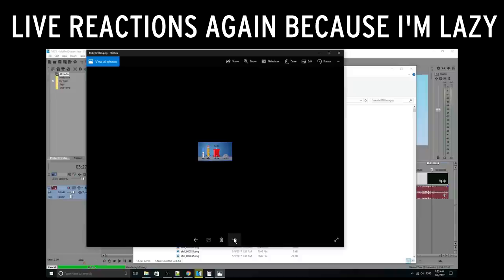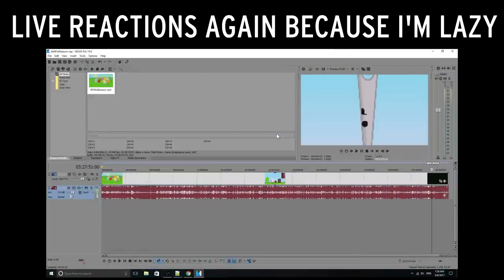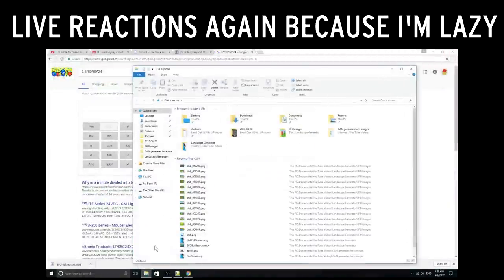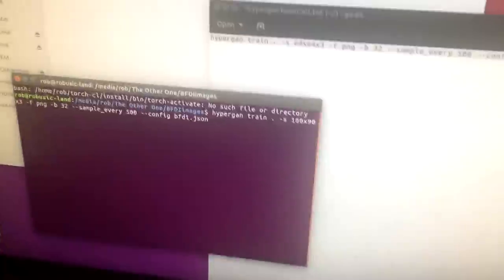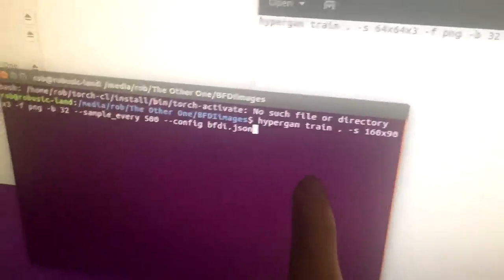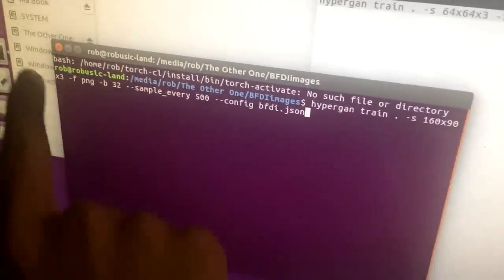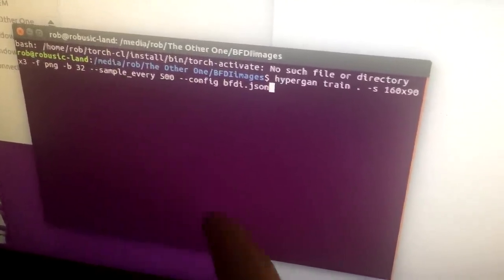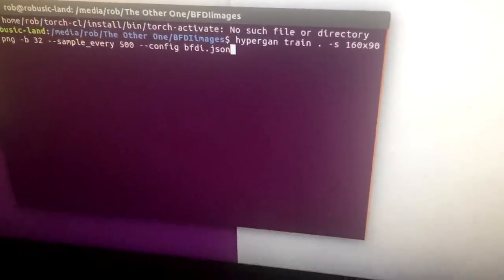So now what I'm going to do is run HyperGAN on that folder of images, but the problem is I can only get HyperGAN working on Ubuntu, so I'll switch over to Ubuntu. We're running HyperGAN on the folder 'BFDI images', images are 160x90, three color channels per pixel, batch size is 32. We'll make a sample image every 500 iterations, and here's where it saves the configuration. Here's the generative adversarial network improving over time.